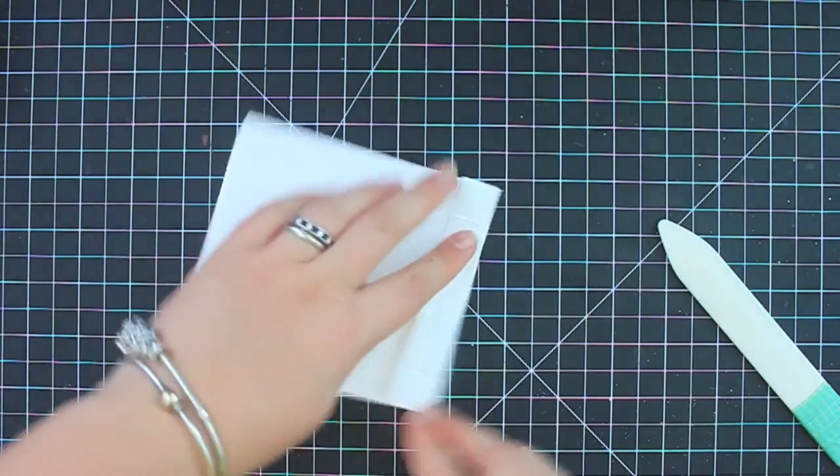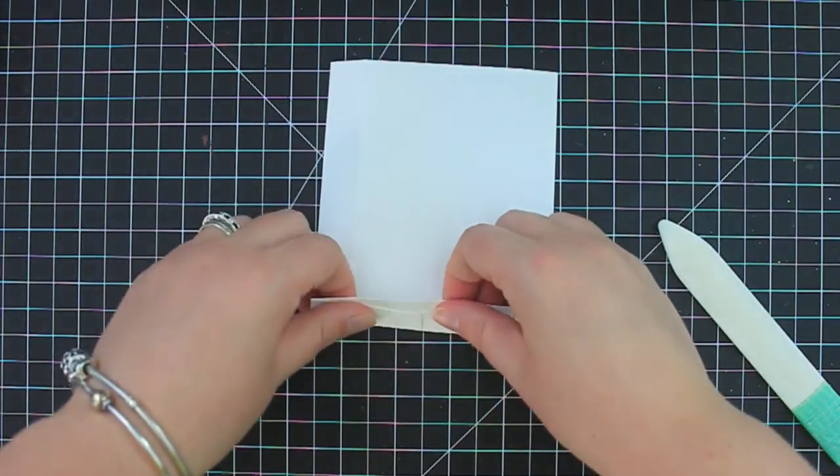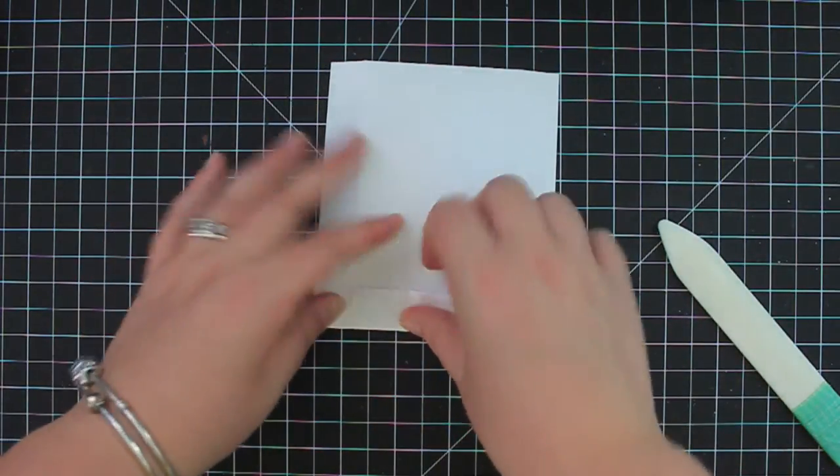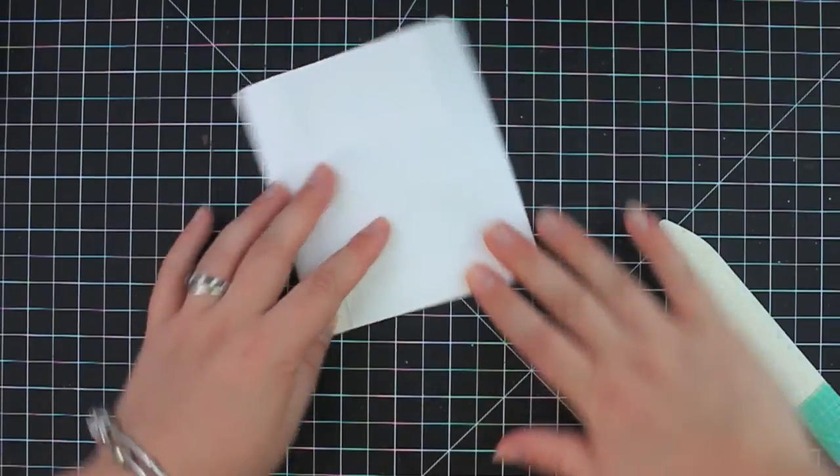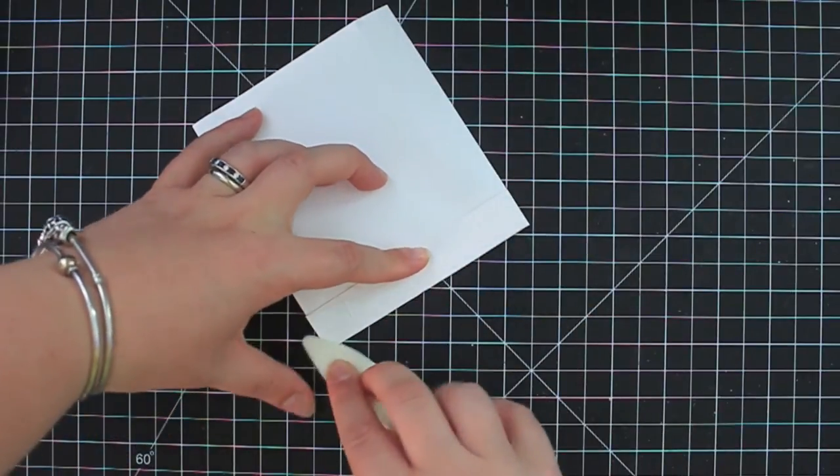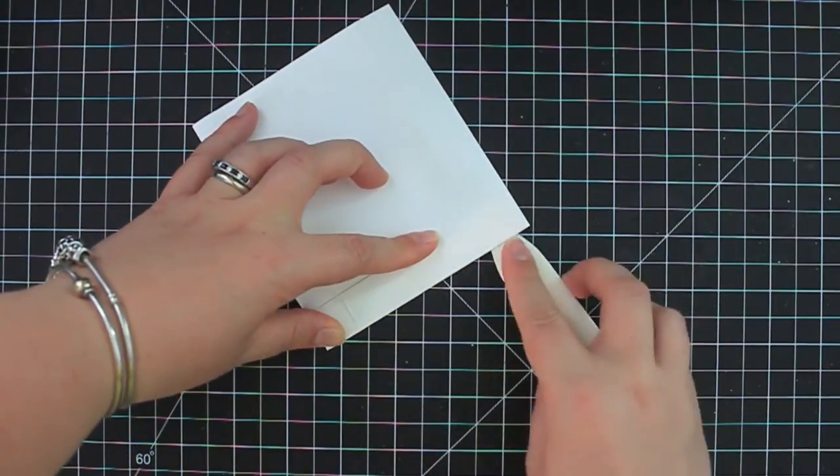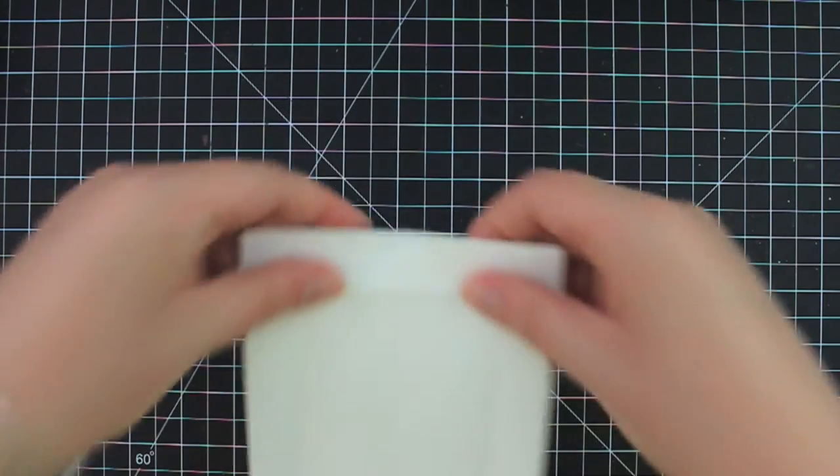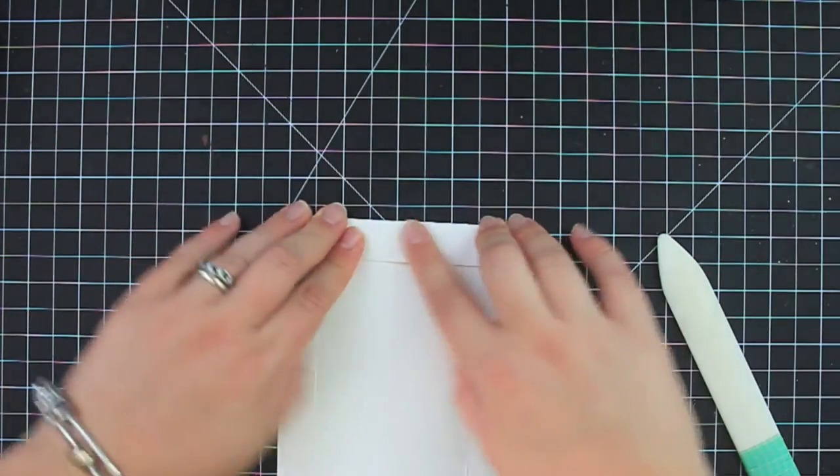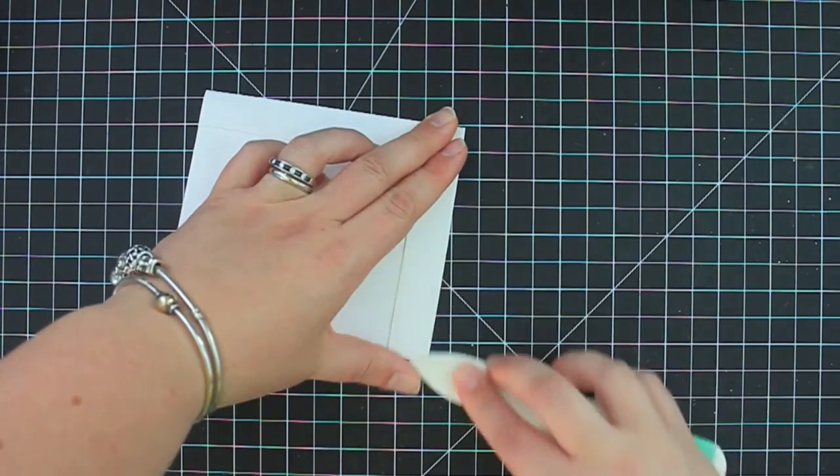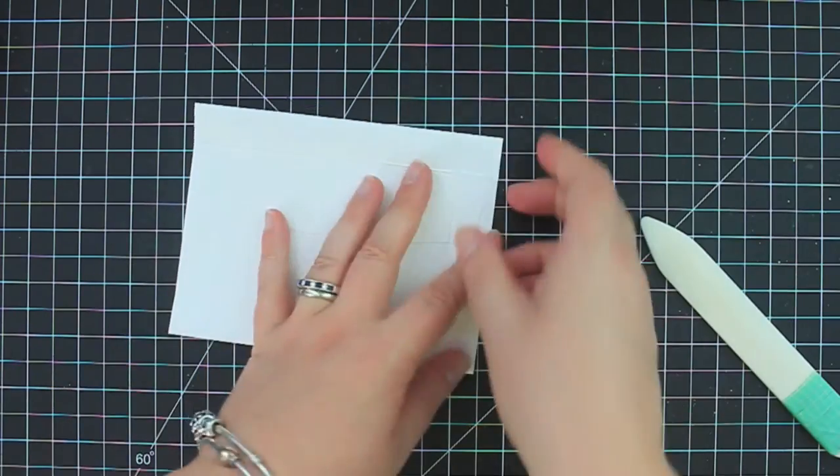And you just want to do that on all three of your score lines. Just make sure you get a nice crisp fold. Okay.